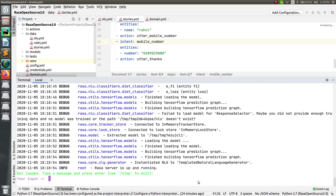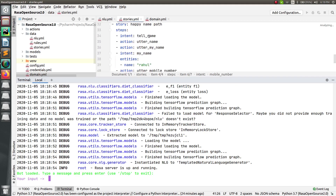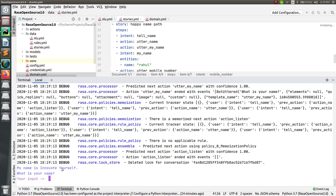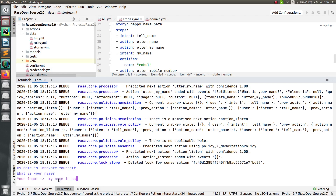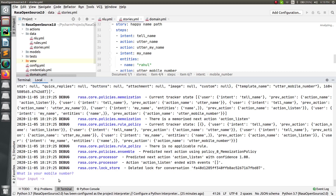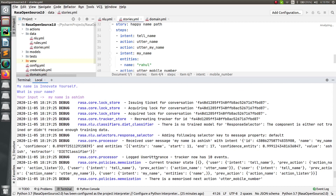Now type 'rasa shell' and run in debug mode so we can see everything. Per the story, the first step is 'tell_name,' so I ask the bot 'tell me your name.' The bot replies 'my name is Innovate Yourself, what is your name?' I say 'my name is Ashish.' It moves to the next question, which means it worked. Scrolling up in the debug output, we can see the received user message 'my name is Ashish,' the intent is 'my_name,' and the entity value is 'Ashish.'